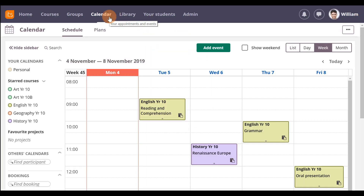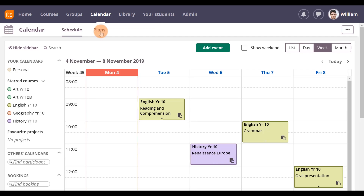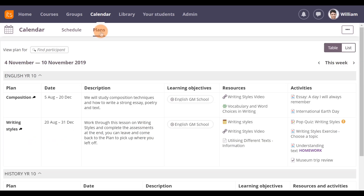The It's Learning Calendar is a versatile tool that helps you keep track of your daily schedule and appointments. There are two calendar menu items: Schedule and Plans.